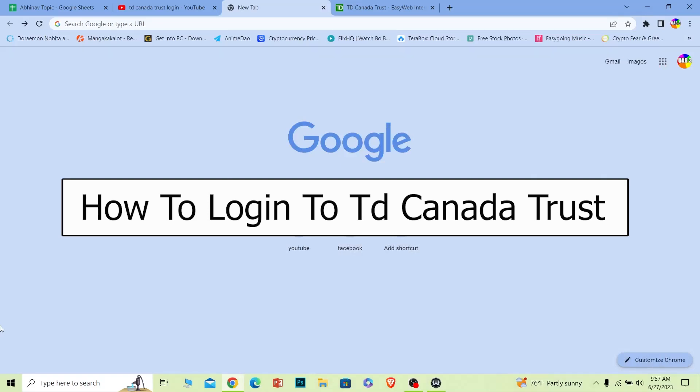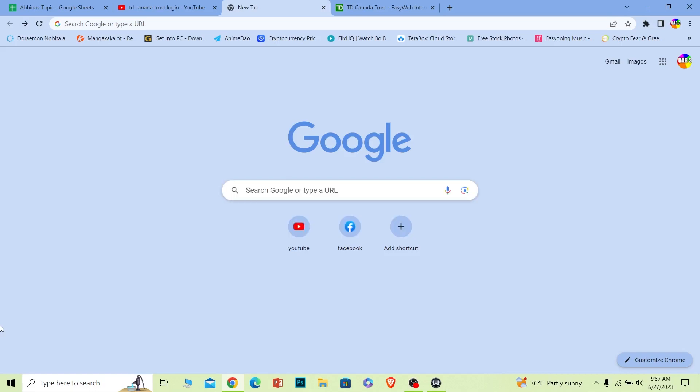Welcome to our channel How to Guide. In today's video, I'll be teaching you how to log into a TD Canada Trust online banking account. It's pretty simple, so follow the steps.